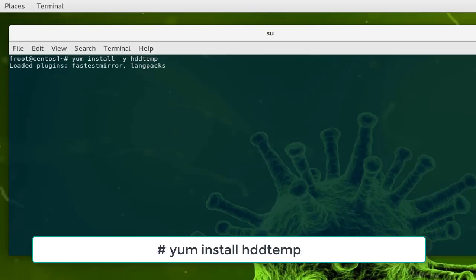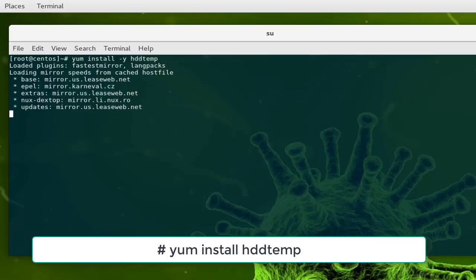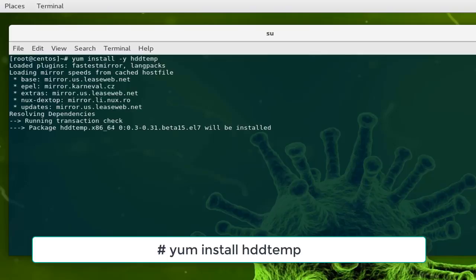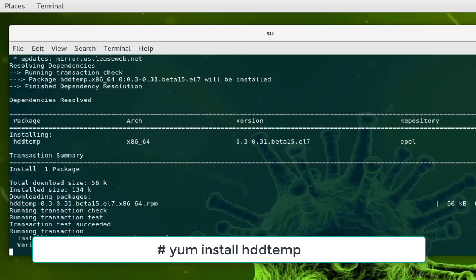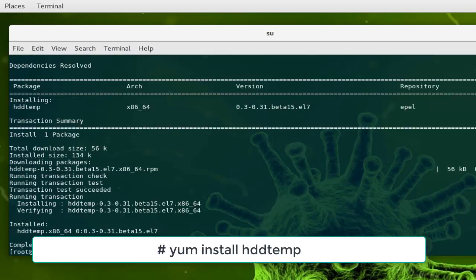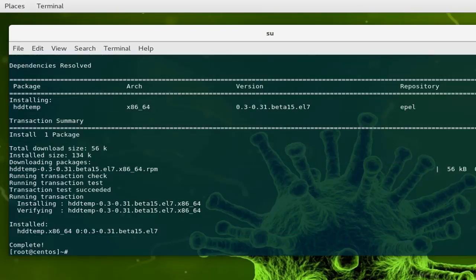It's checking for the mirrors and it will download the package very quickly. Now the package has been installed.